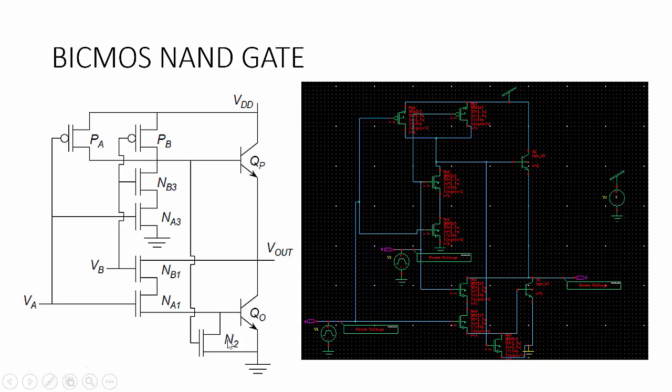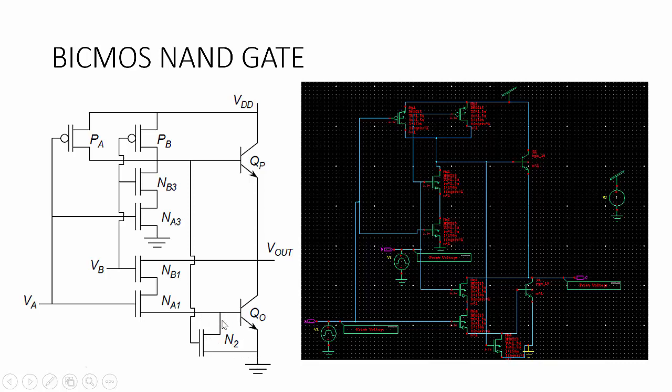The purpose of transistors NA3 and NB3 is to bypass the base current. When the voltage varies to 1—if you are giving 1, 1—because of the VDD, this base will be connected. When you give 1, 1, these two will be on, so this base will be connected to ground. Similarly, when you give logic input 0, 0, the NMOS will be on and the base will be connected to ground. For that purpose, we use NA3 and NB3.